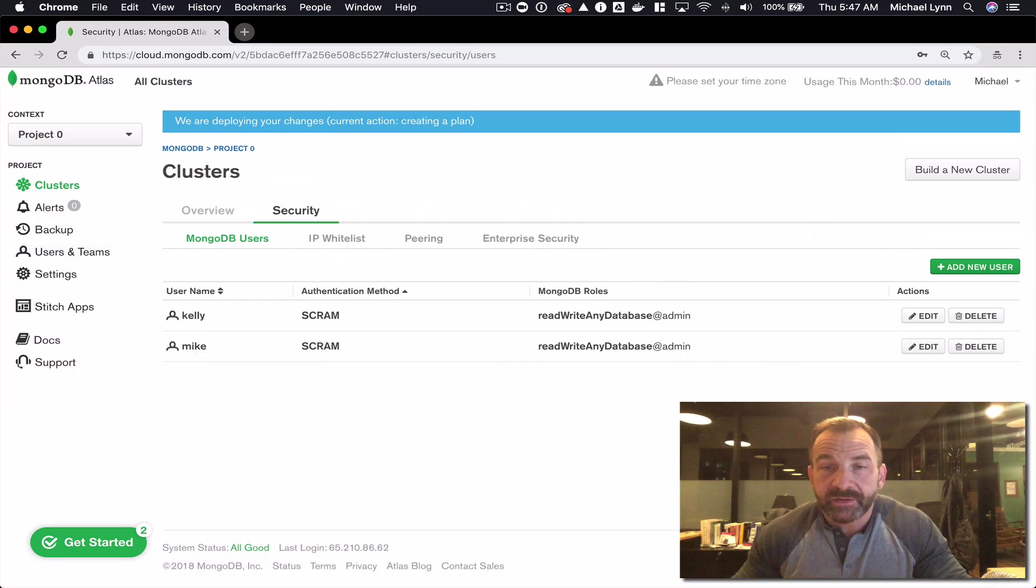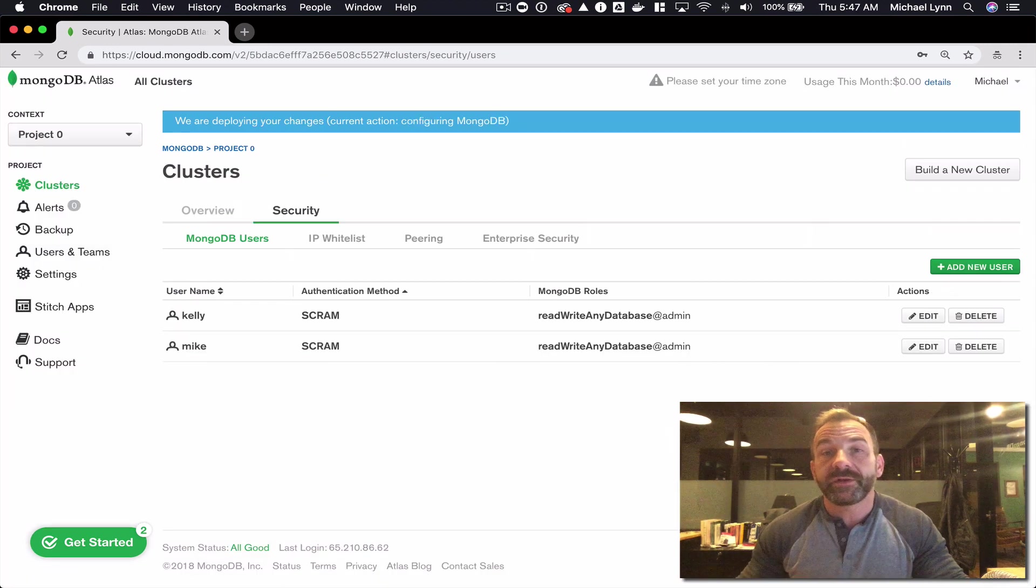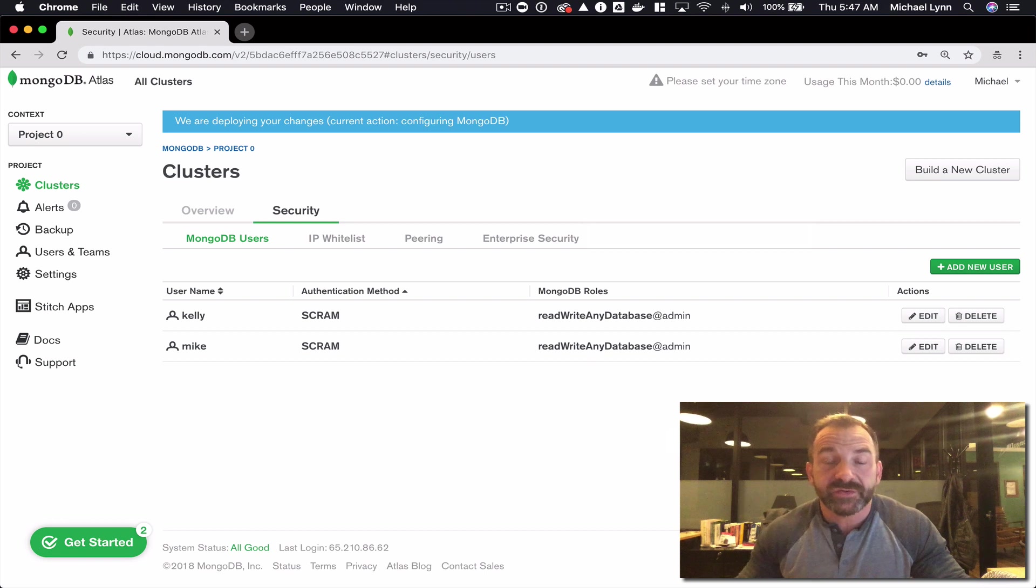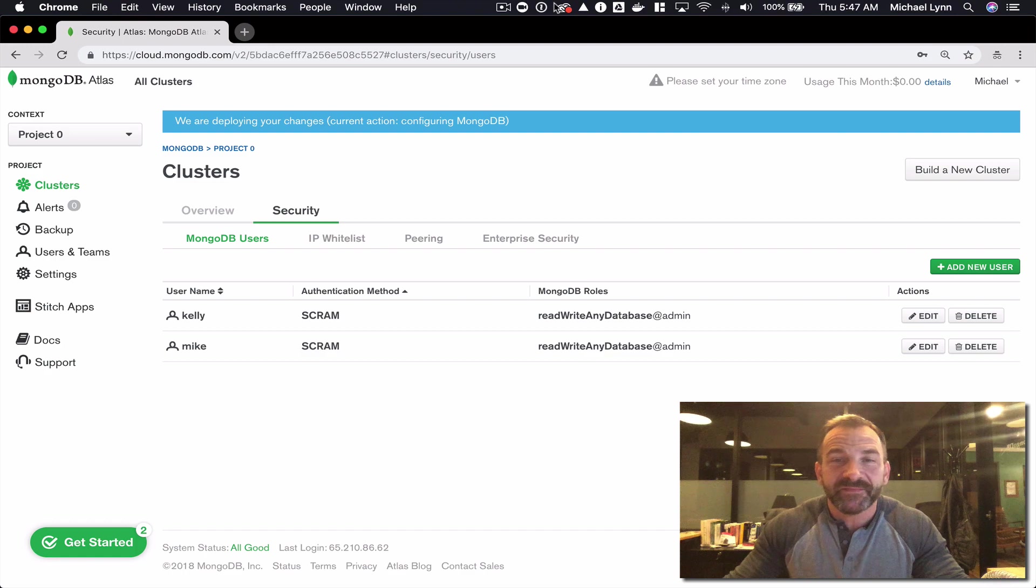I'll click add user and the user credentials will be deployed to the cluster resources. It should take a couple of minutes and we'll move on from there. See you in the next video.